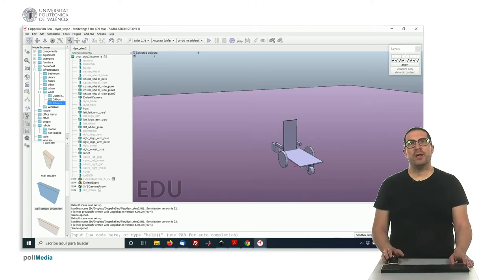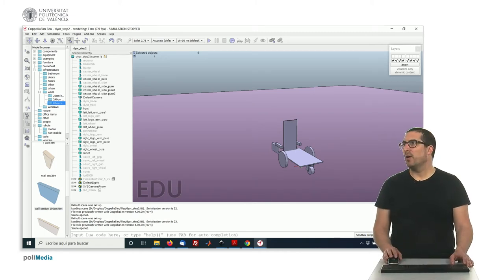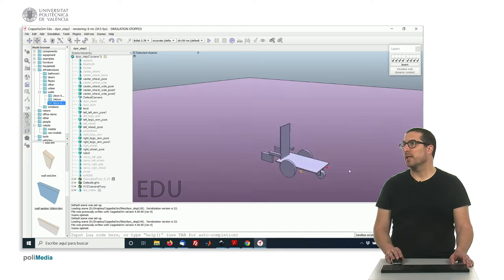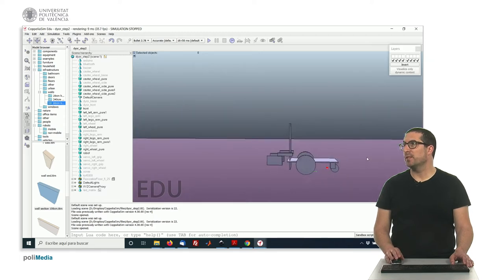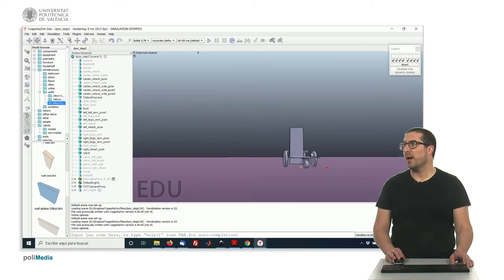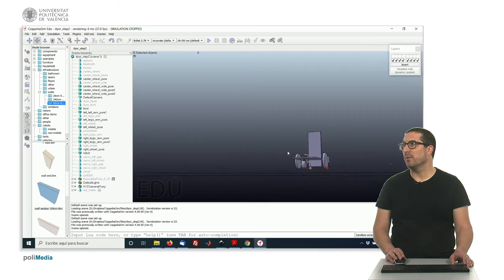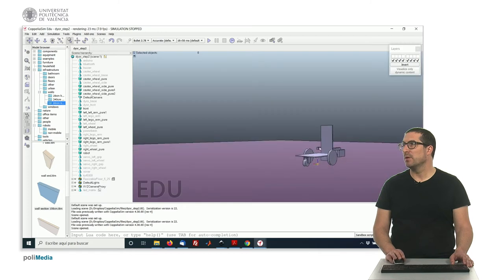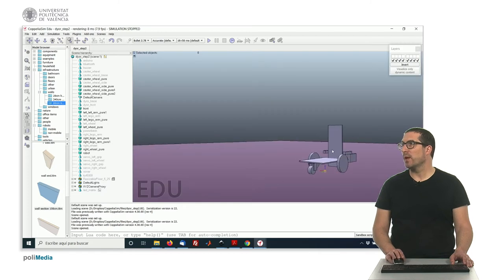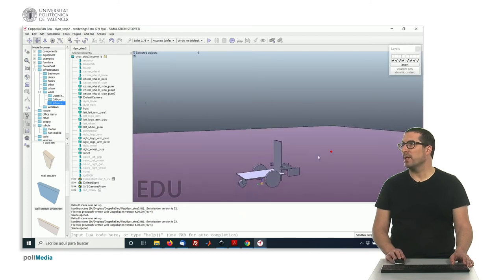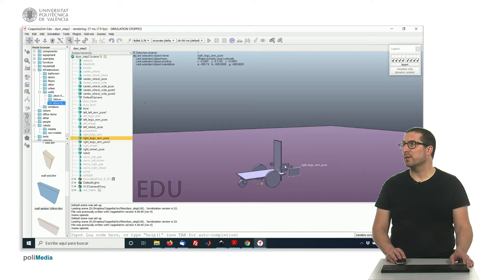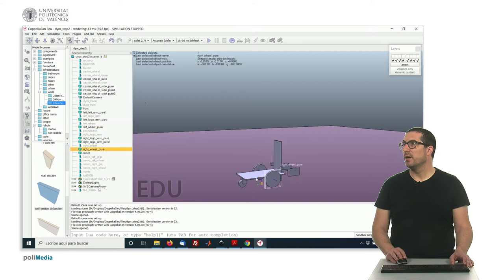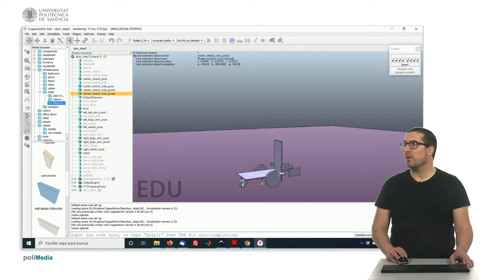Okay, so now what we have, or what you should have already, is these shapes created as I indicated before. Remember we have a base, the front, two arms, but right now they are these parts here, so they are different objects.